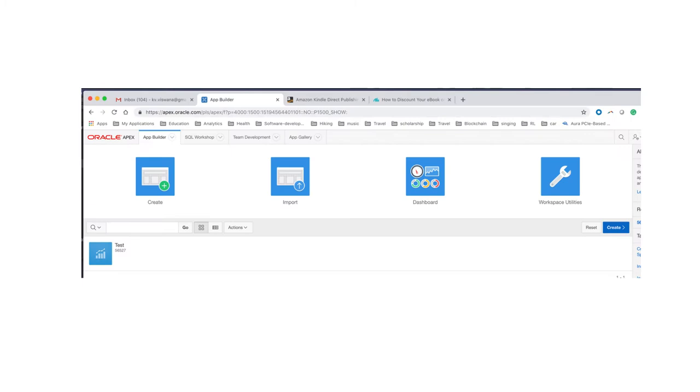So to do that, we get into Apex, and then we get into application builder. That's the application builder, the app builder.